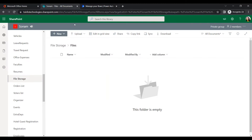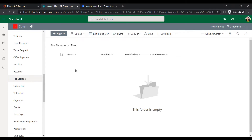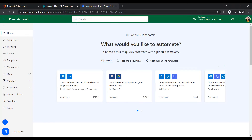For the files, we have created a document library in our SharePoint environment. Within the document library, I have created a folder named 'files'. Whenever users insert an Excel file, it will automatically convert it to PDF and store it in this document library — all through a Power Automate process.